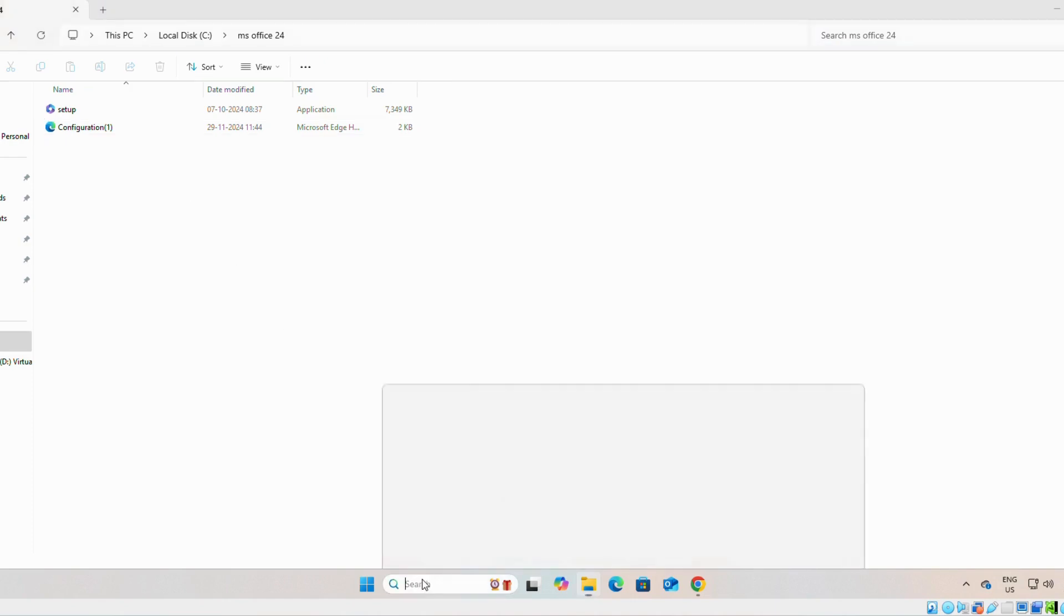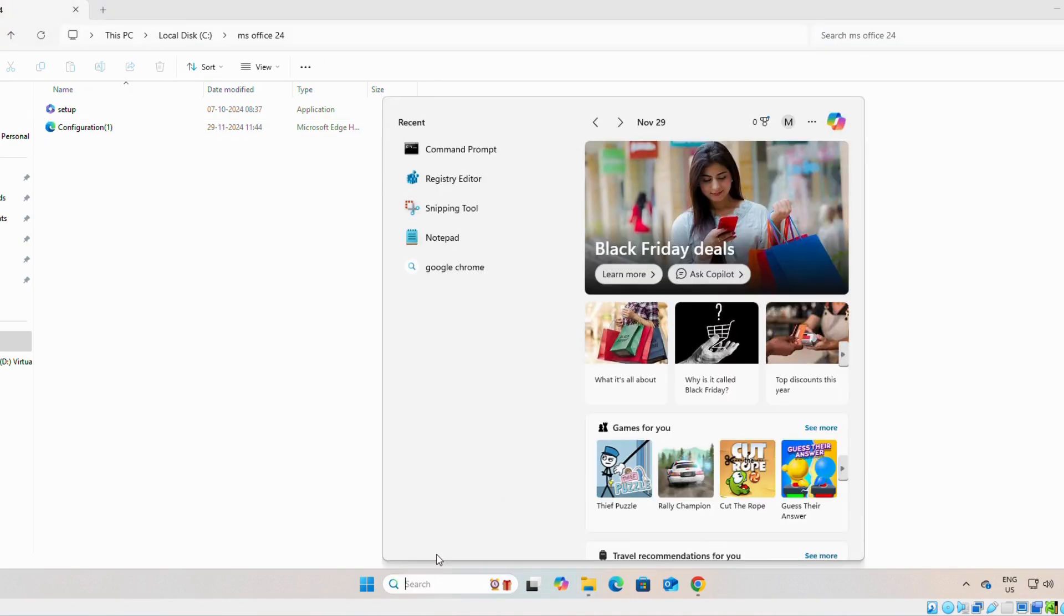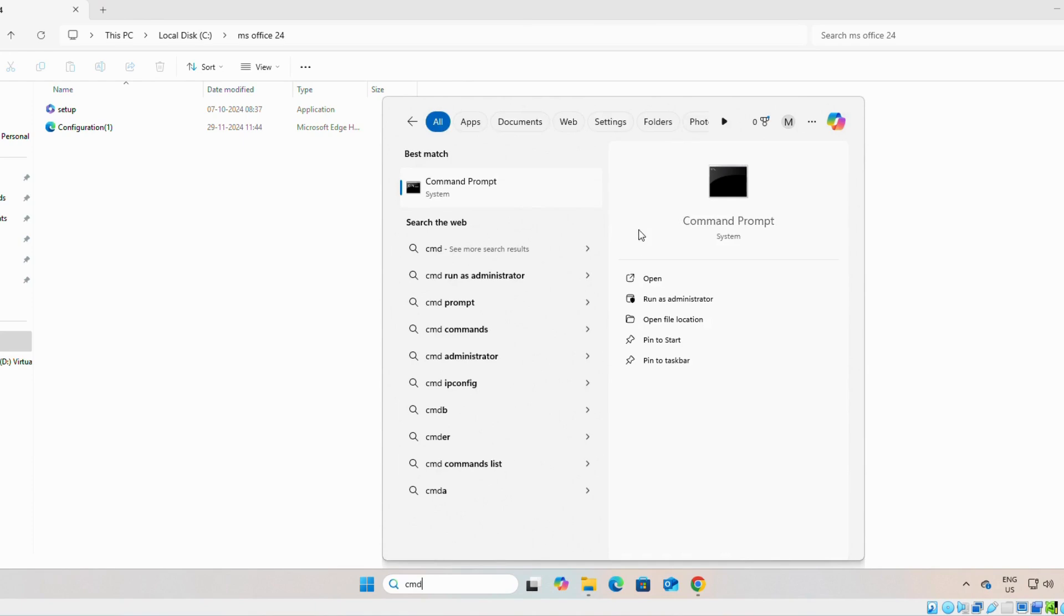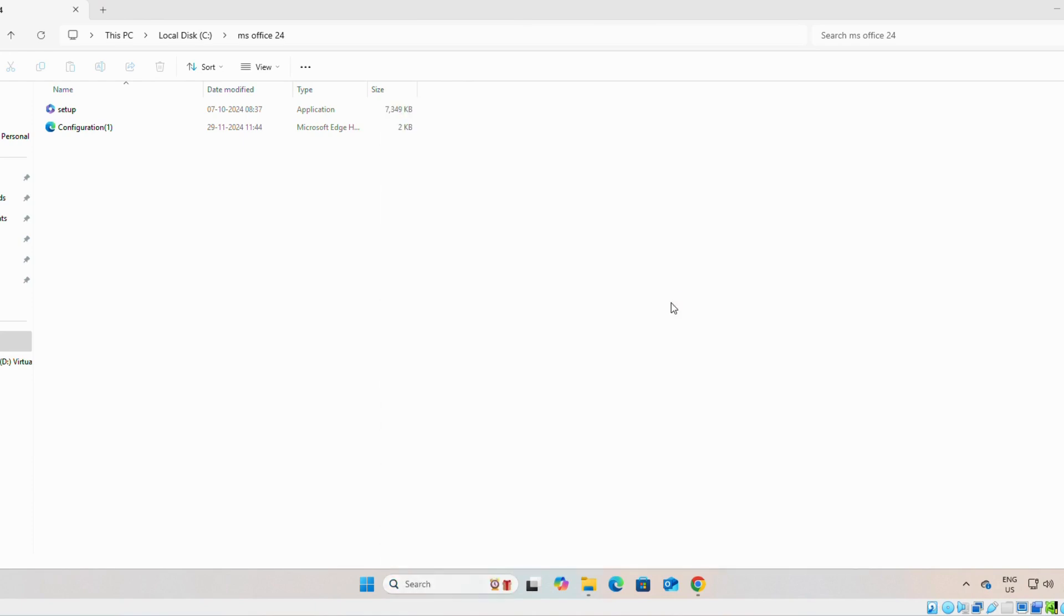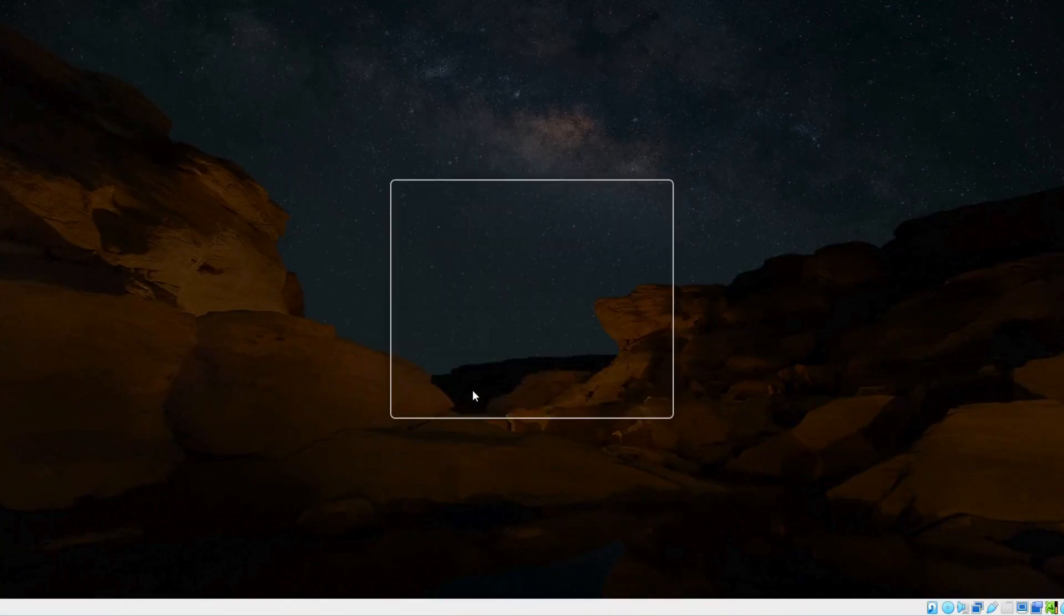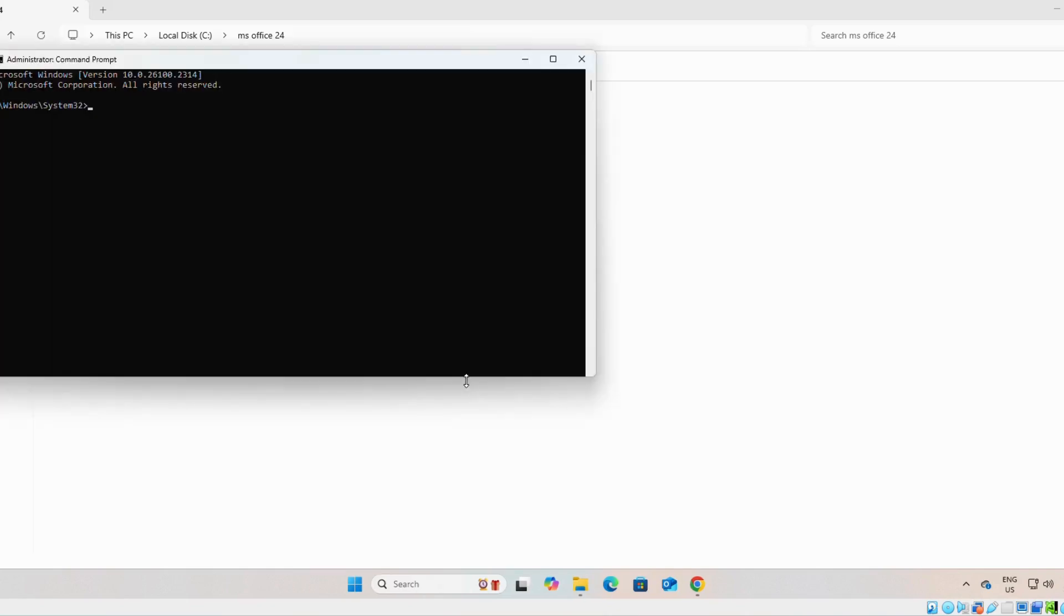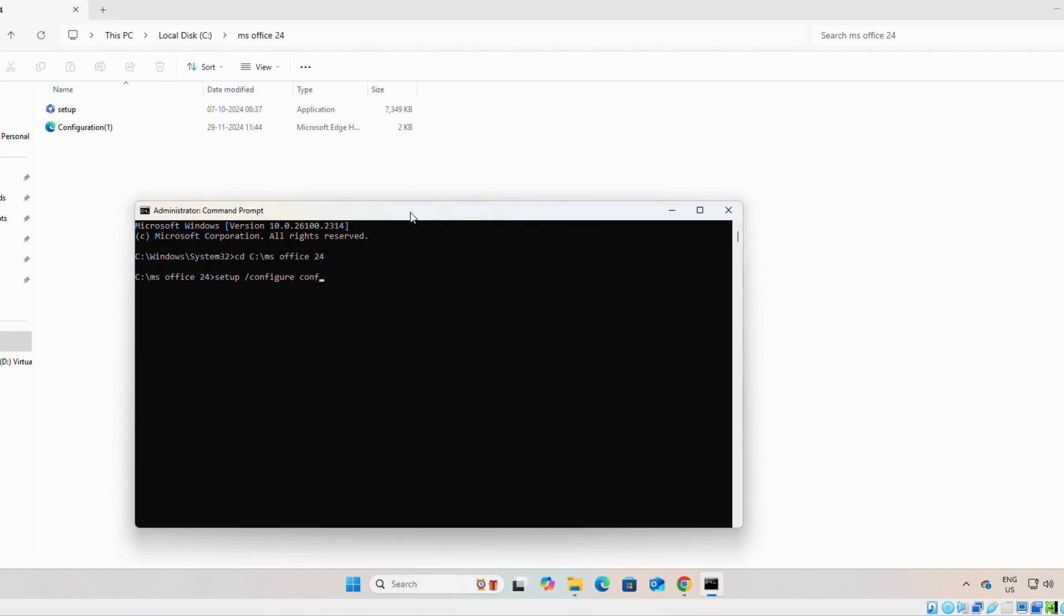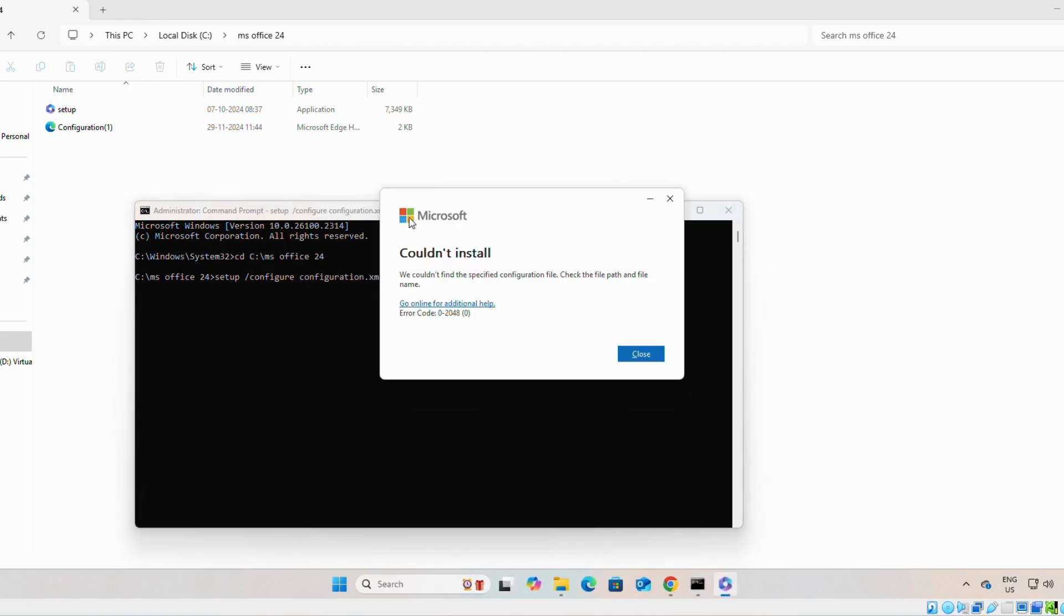Then, if you still run the CMD as administrator. Yes. If you write CD. Now, if you write setup space backslash configure configuration dot XML, you can see error code 02048.